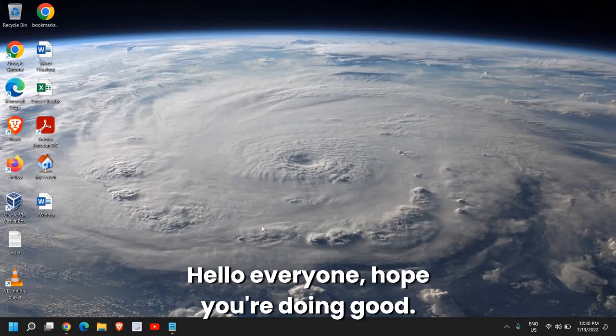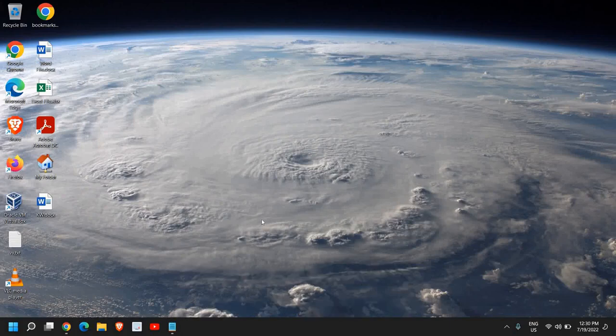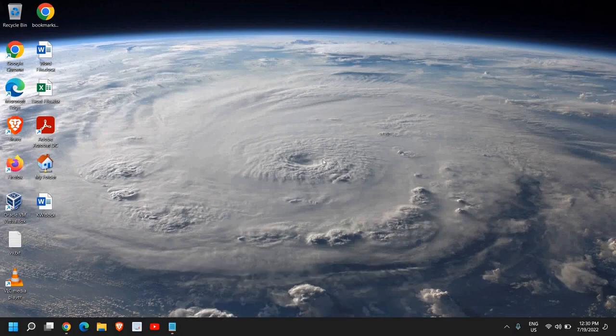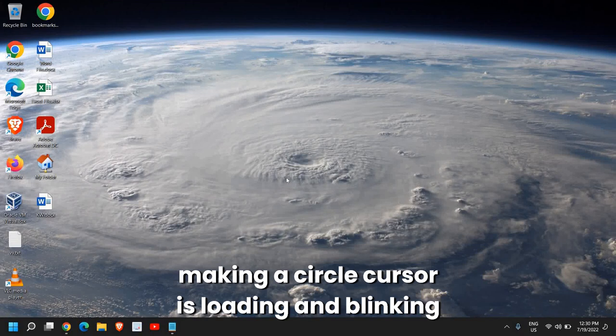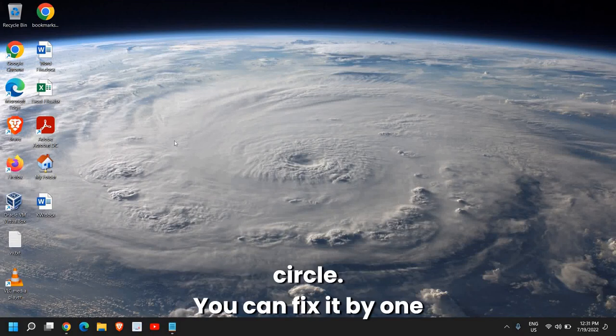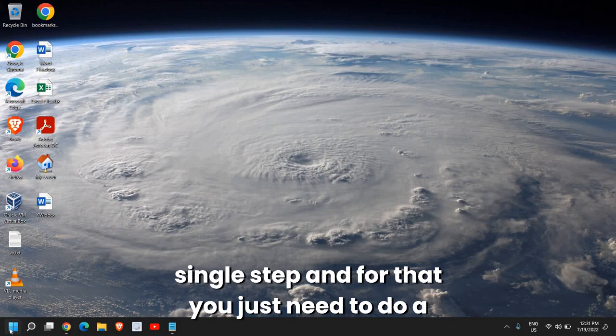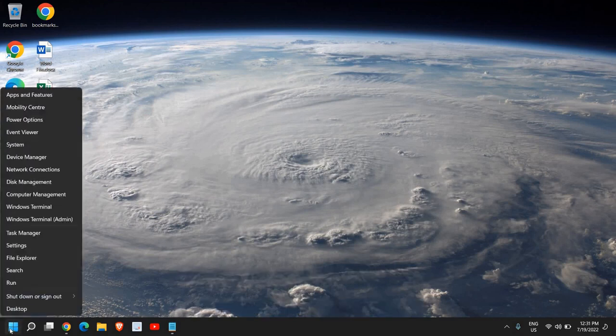Hello everyone, hope you're doing good. If your cursor is blinking and making a circle, you can fix it by one single step. For that, you just need to do a right click